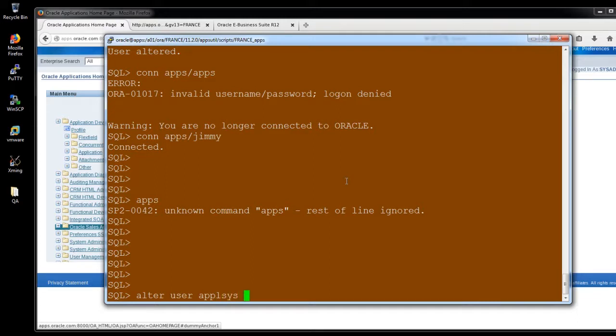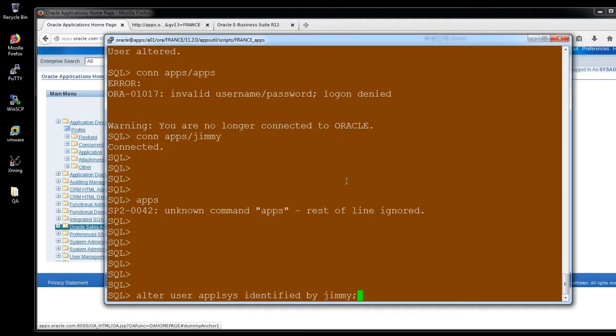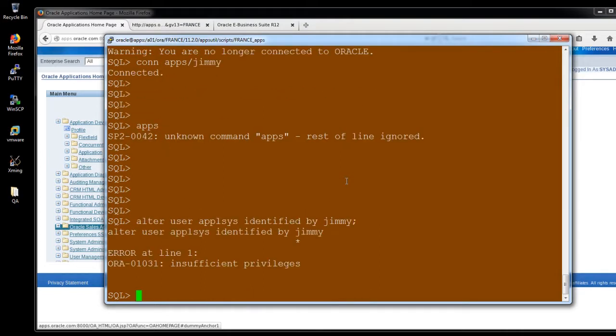And also, here, in my case, I'm changing the ApplSys password also. If it is working fine, which I'm testing here.